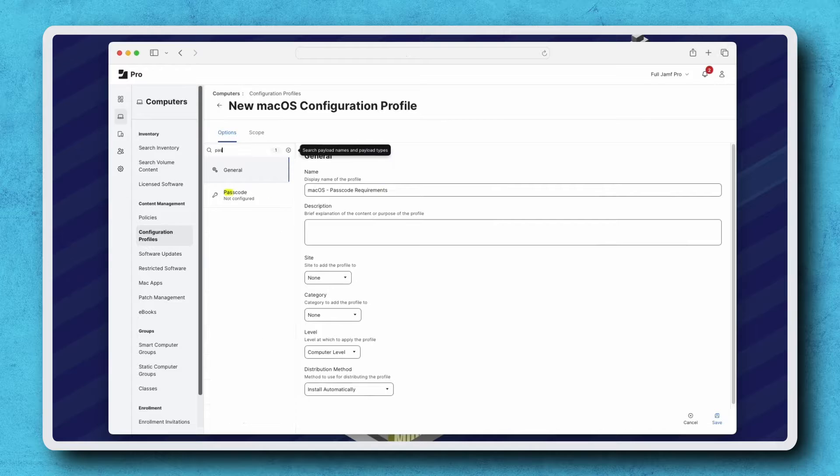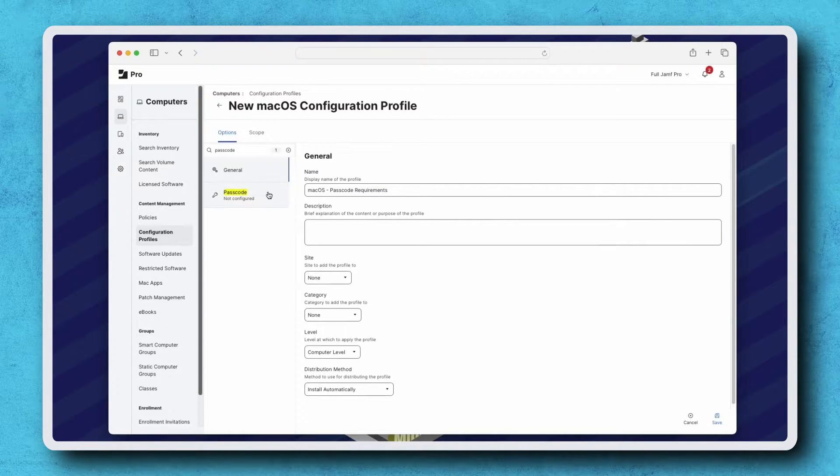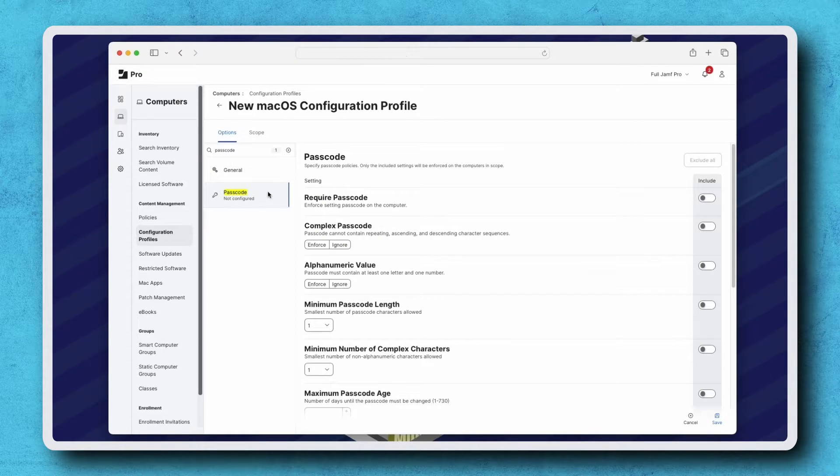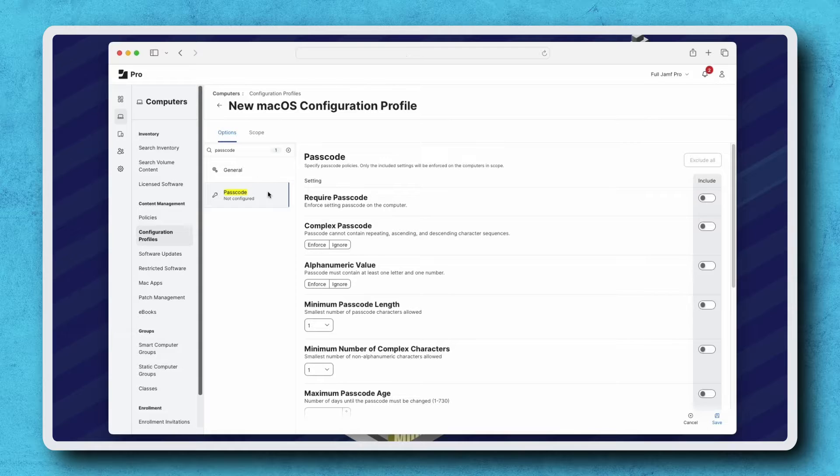Next, let's find the passcode payload on the left. Here we have a list of passcode settings that we can enable and enforce on the computers in Scope. Each setting includes a short written description of what it will enforce.